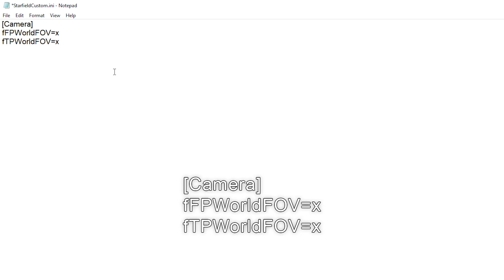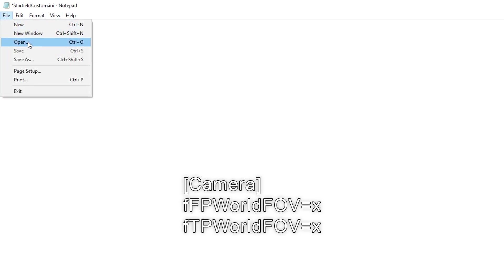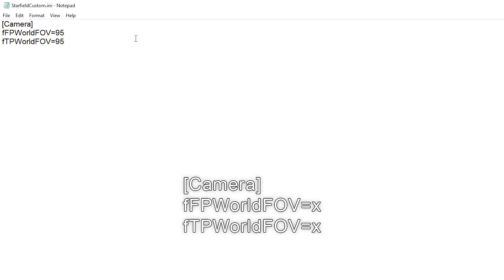The X's here represent the FOV value, and I would recommend picking a number between 90 and 100. I went with 95, so if you just want to copy me, just replace the X's here with the number 95 in both spots.